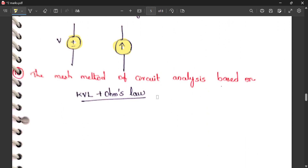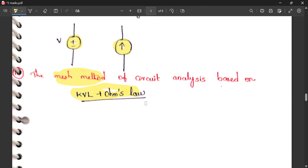Mesh analysis is based on KVL, whereas nodal analysis is based on KCL. A mesh is a loop that cannot be further divided. In mesh analysis, KVL is applied to each mesh.